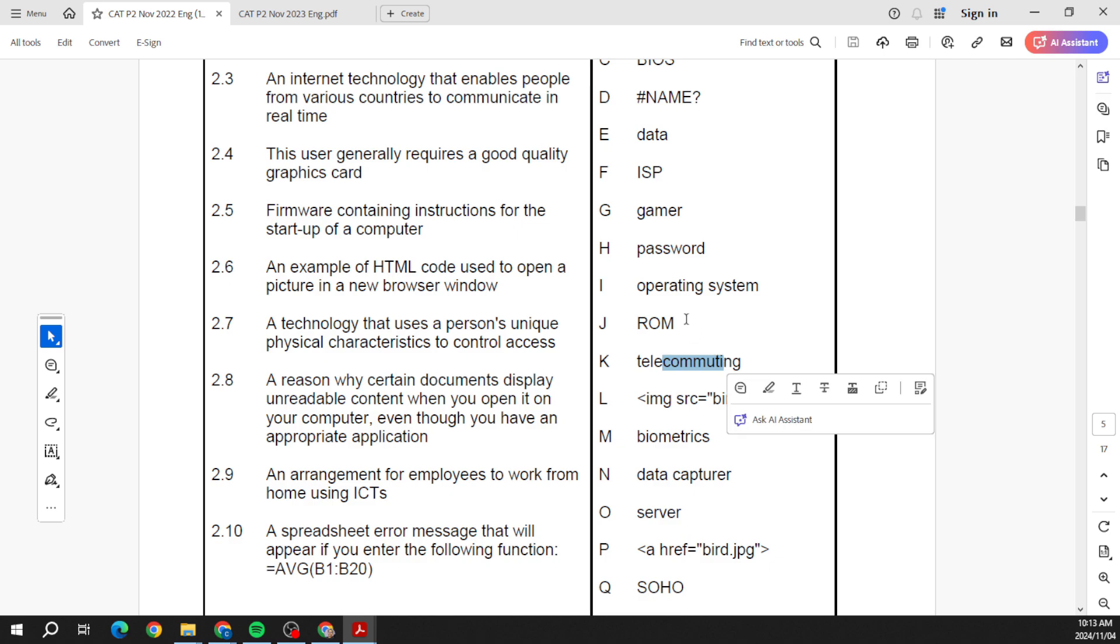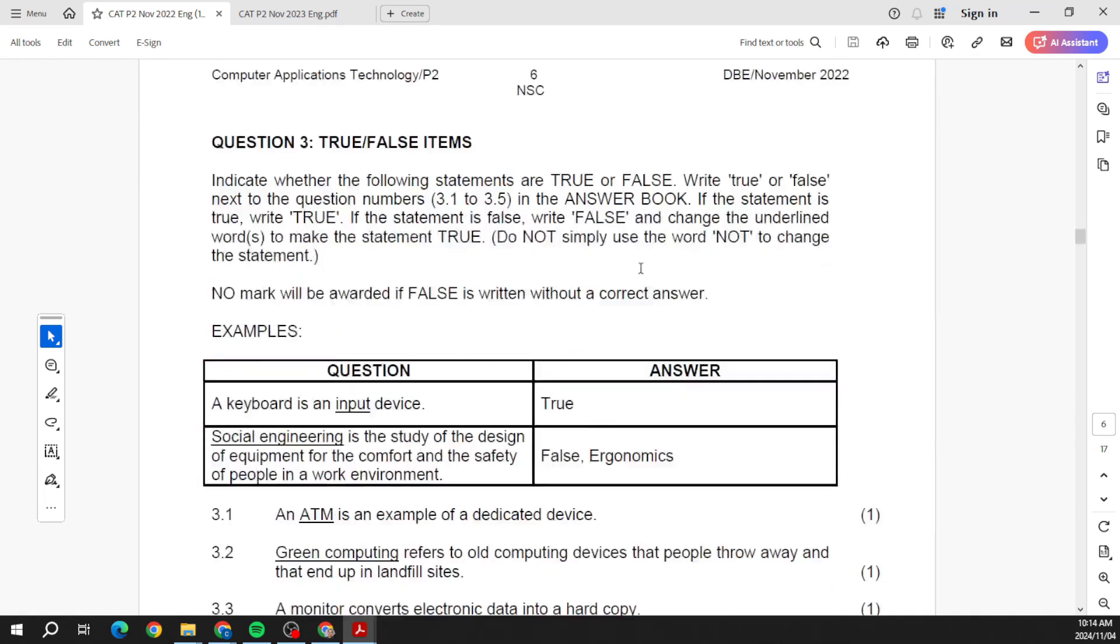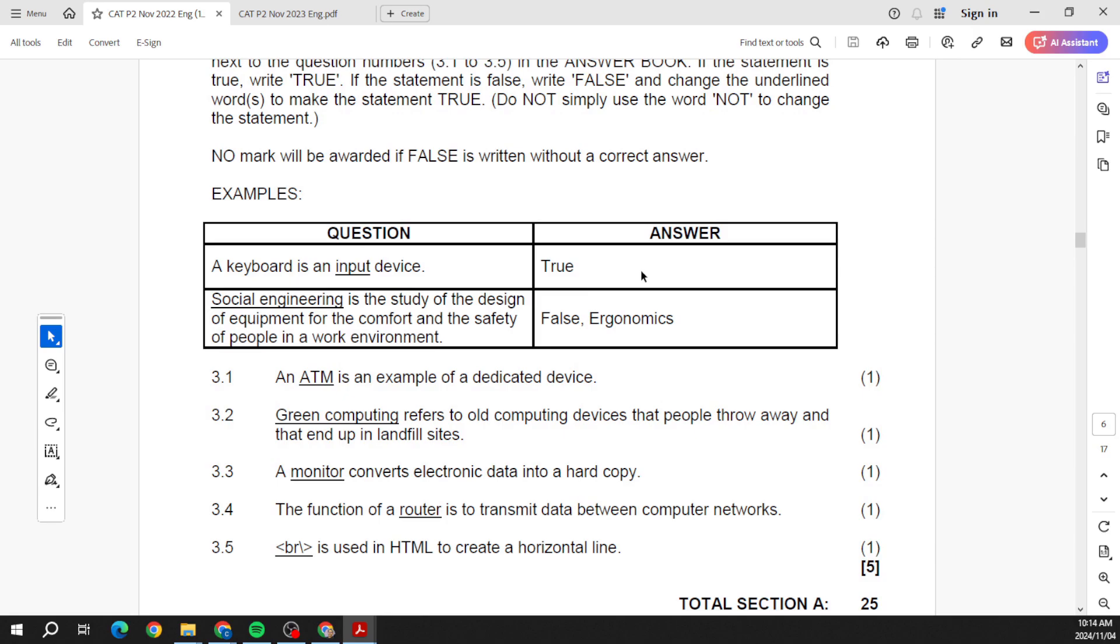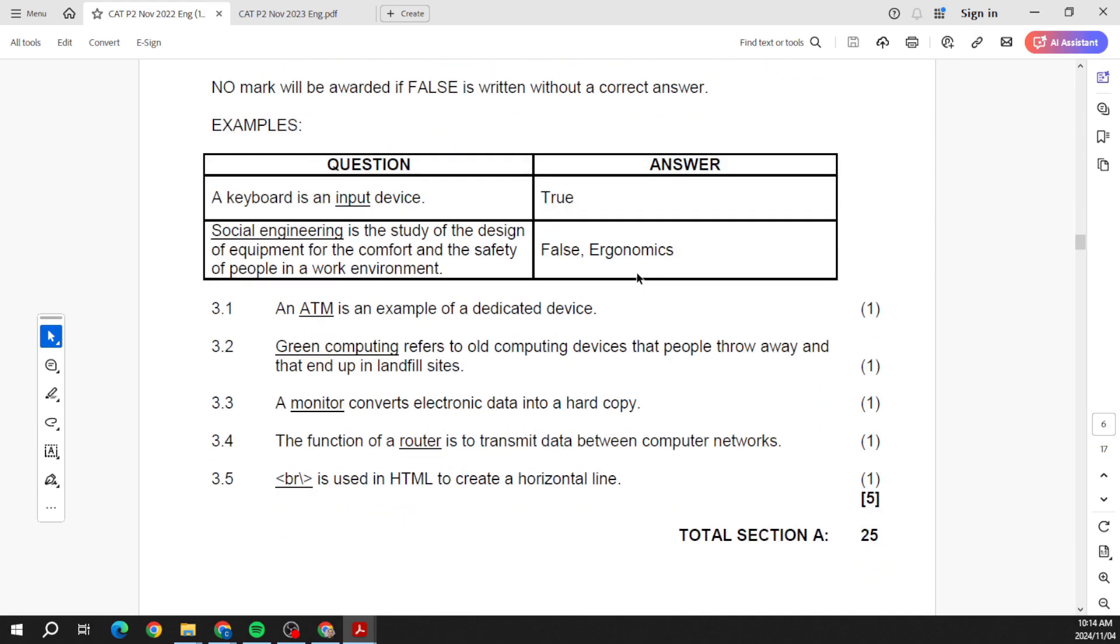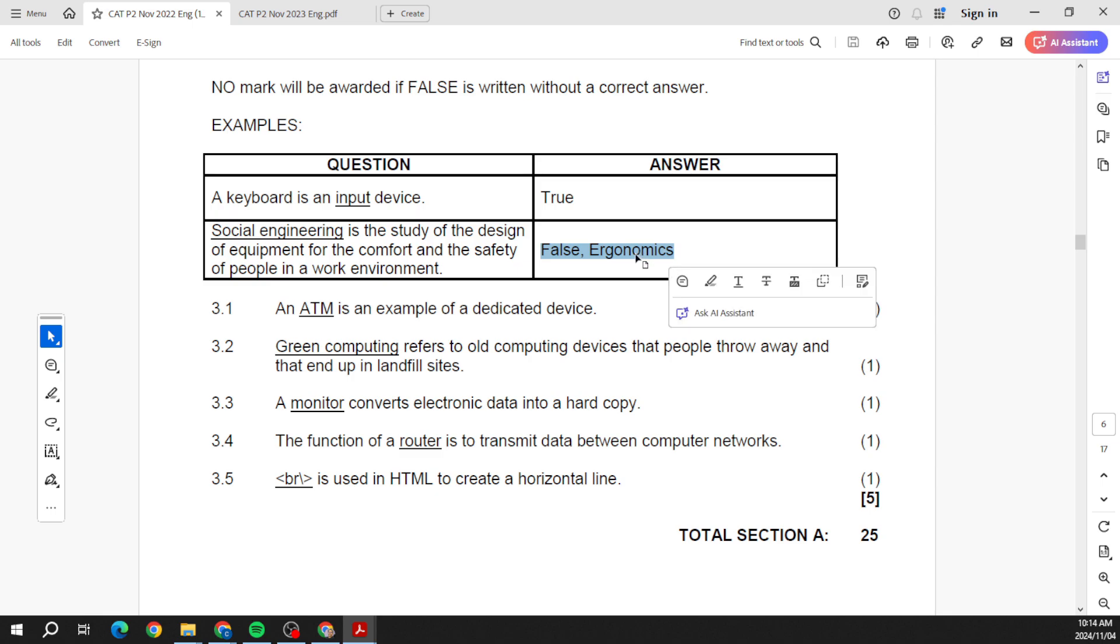Telecommuting, operating system, server, all of those. And then we still have the true or false. So please remember, the only thing I always say to you is I give you an example, so go through the example. But if something is true, we just put the answer is true. If it's false, in order to get that one mark, we have to indicate that it's false and correct the answer.